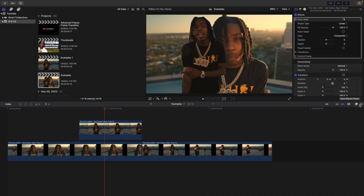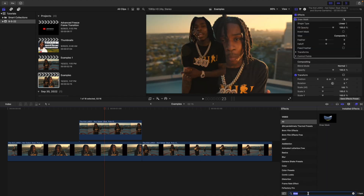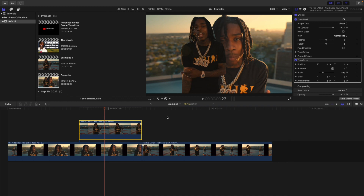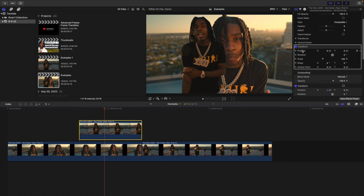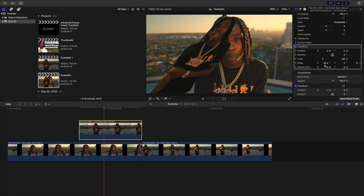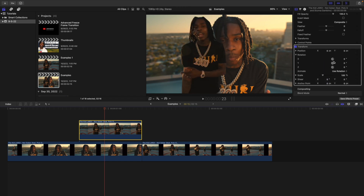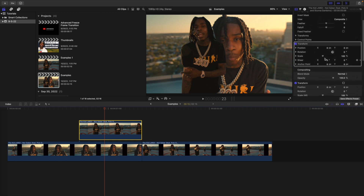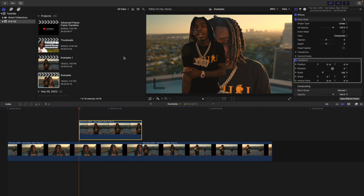Head over to the effects panel and, if you downloaded the preset from my digital store, type in 'transform.' This plugin takes Apple Motion's transform controls — including shear, rotation in 3D space, and more — and puts them into Final Cut. In Final Cut normally you only have X/Y position, rotation, and scale, but with this plugin you get far more controls, saving you a lot of time.